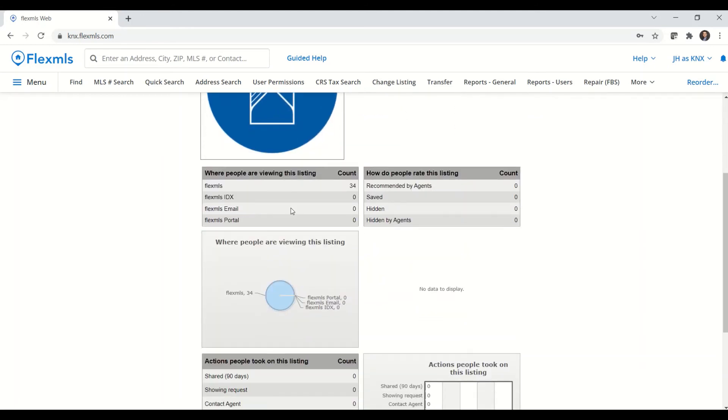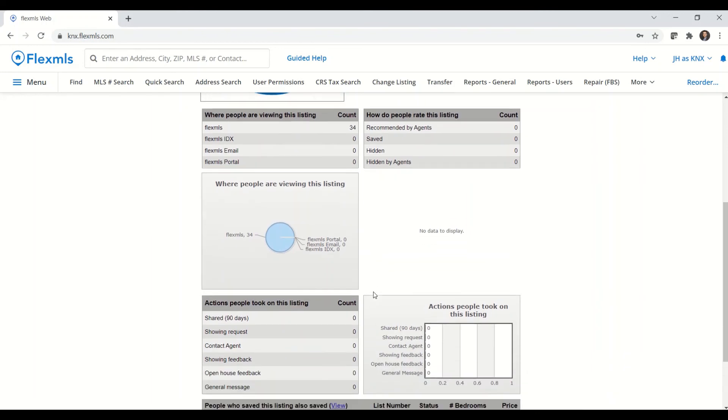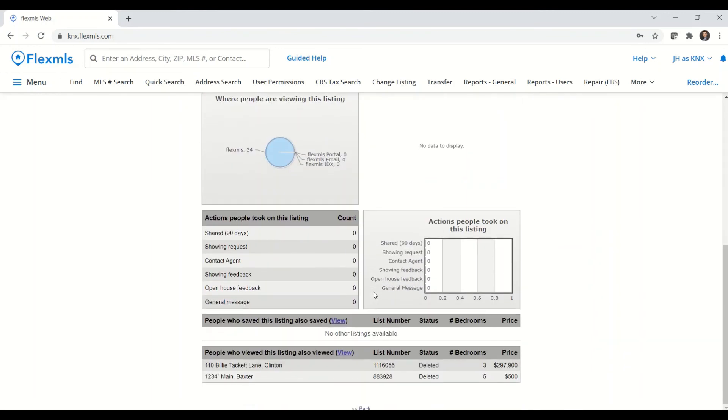How do people rate this listing? Moving on down, I can see actions people took on this listing. I can see people who saved this listing, what listings they've also saved, and people who view this listing, what listings they have also viewed.